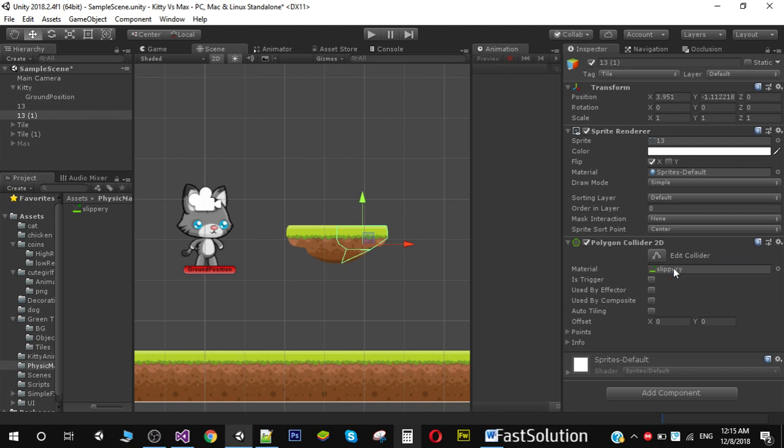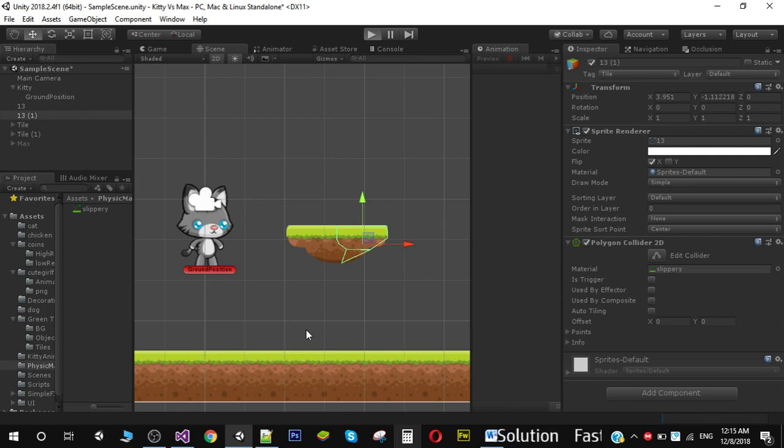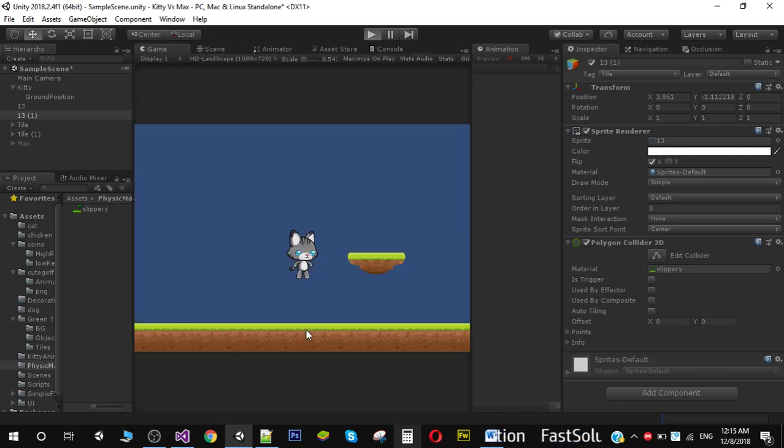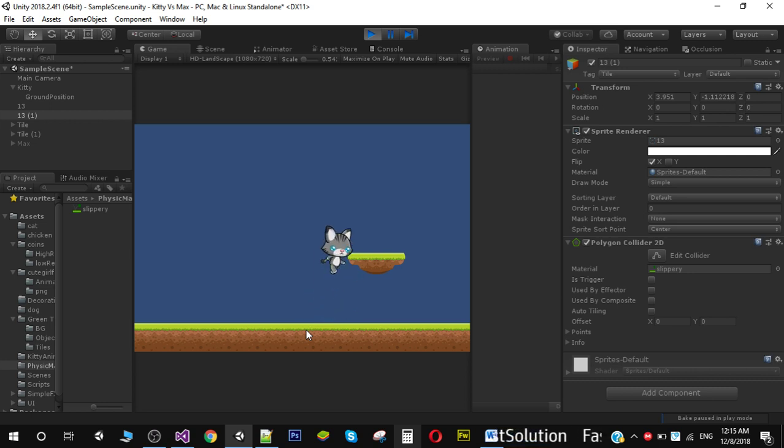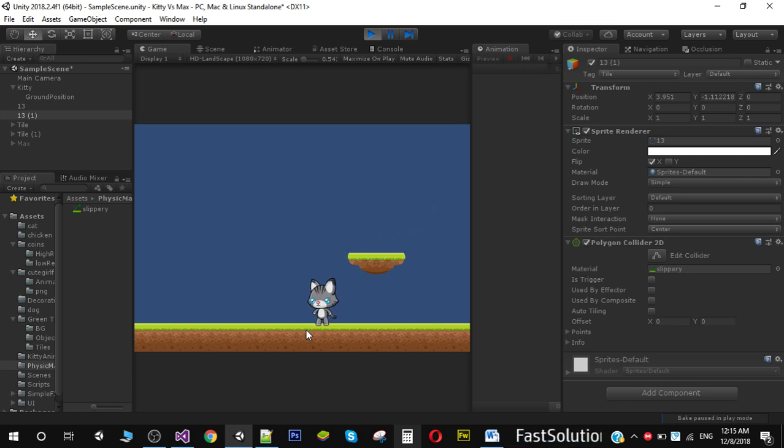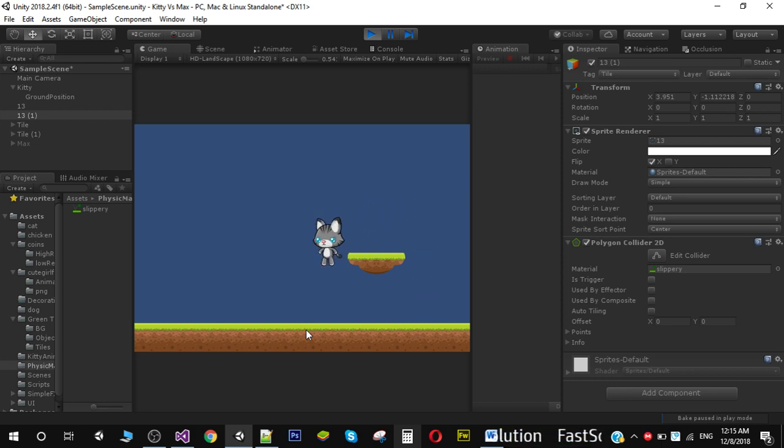Now if I play my game, you can see that we are no longer stuck with the tile.